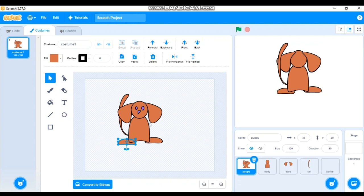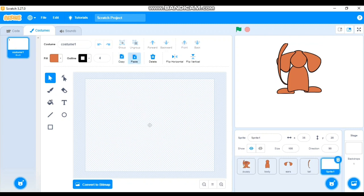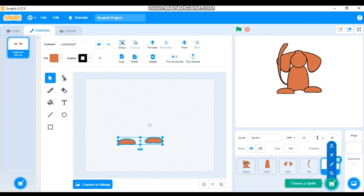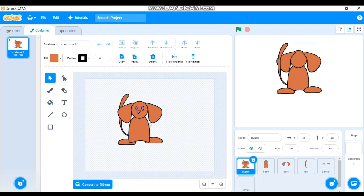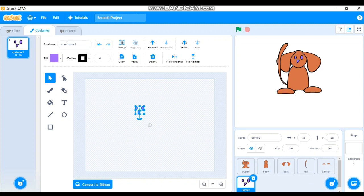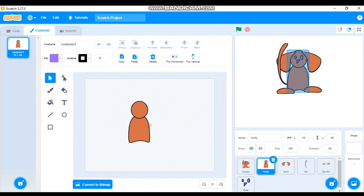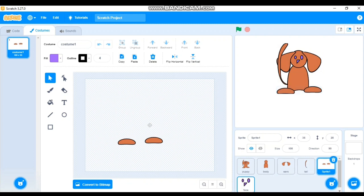Next create the legs — go to Paint, select Puppy, hold Shift to select both legs, copy and paste into a new sprite. Finally, for the face — eyes and nose — go to Paint, select all those parts from Puppy using Shift-click, copy, and paste. Name this sprite 'Face'.